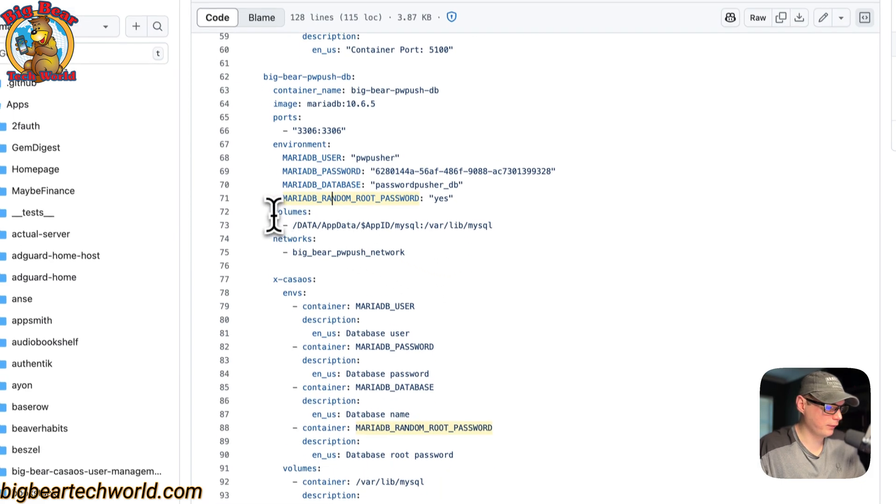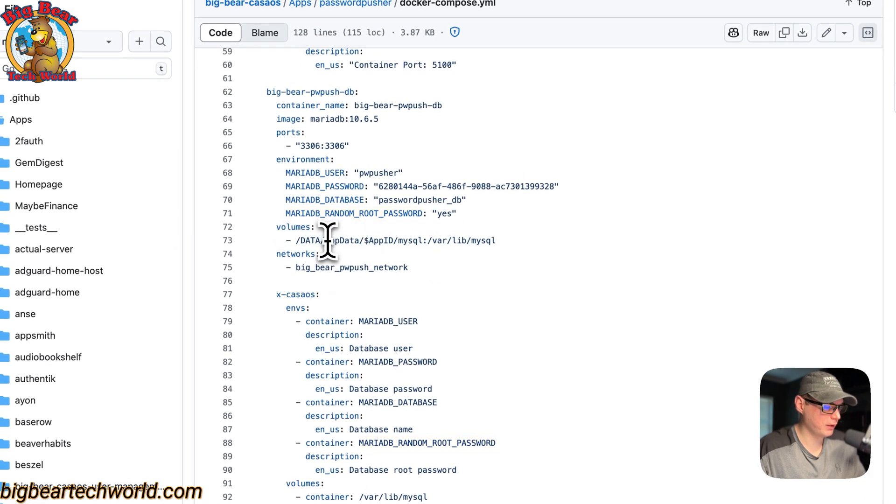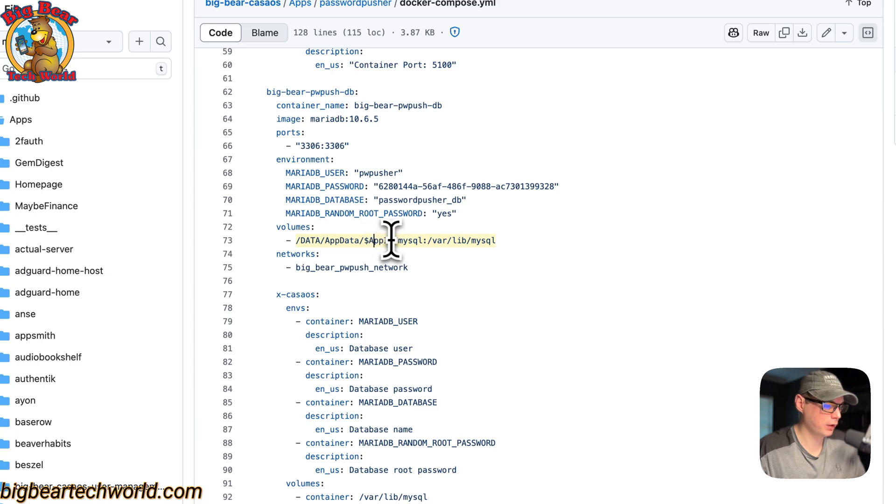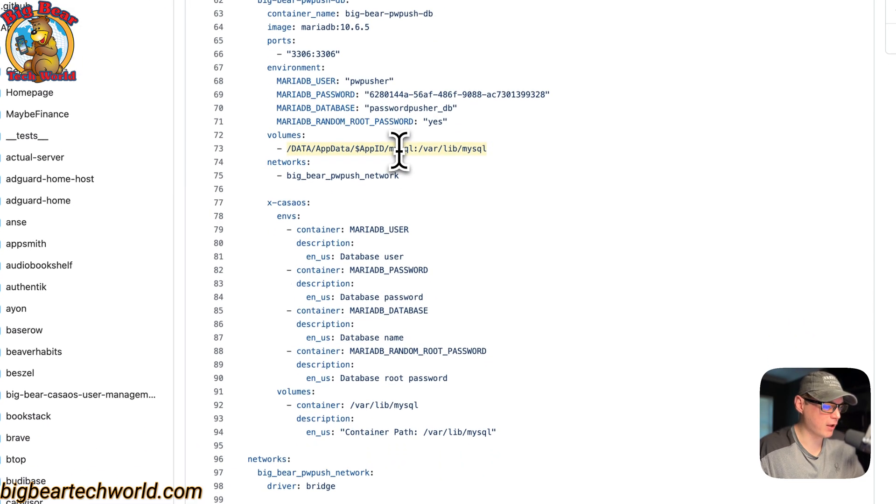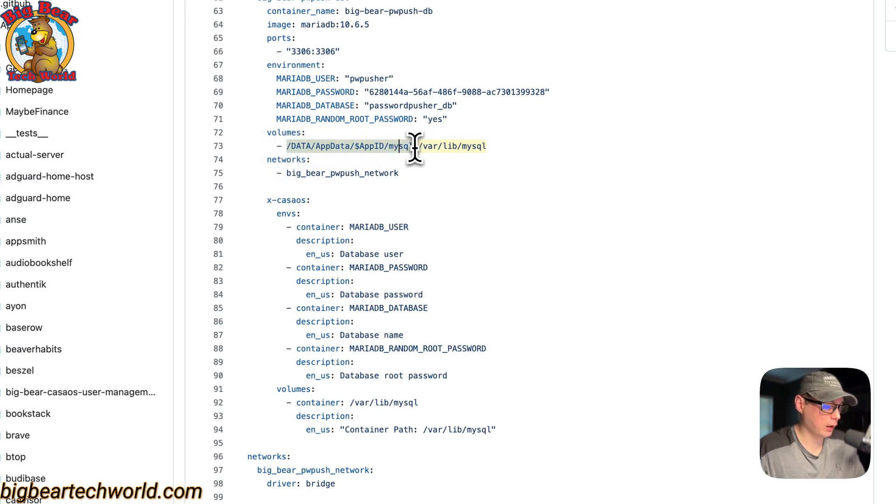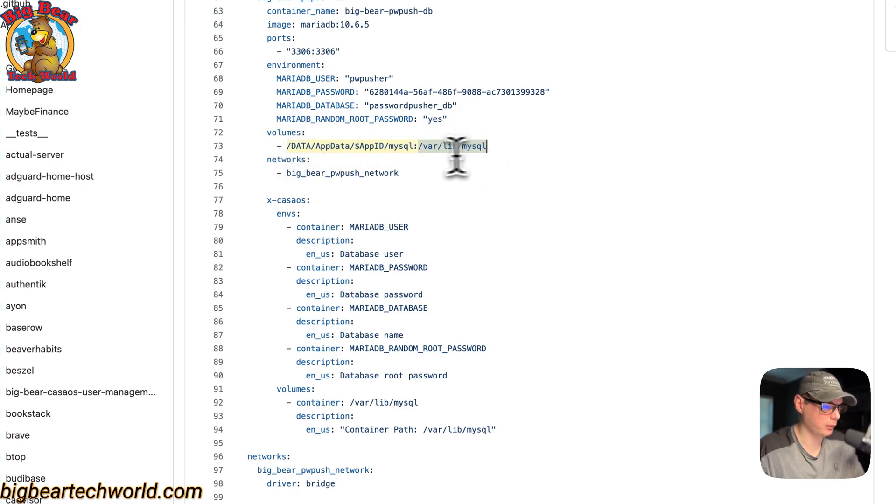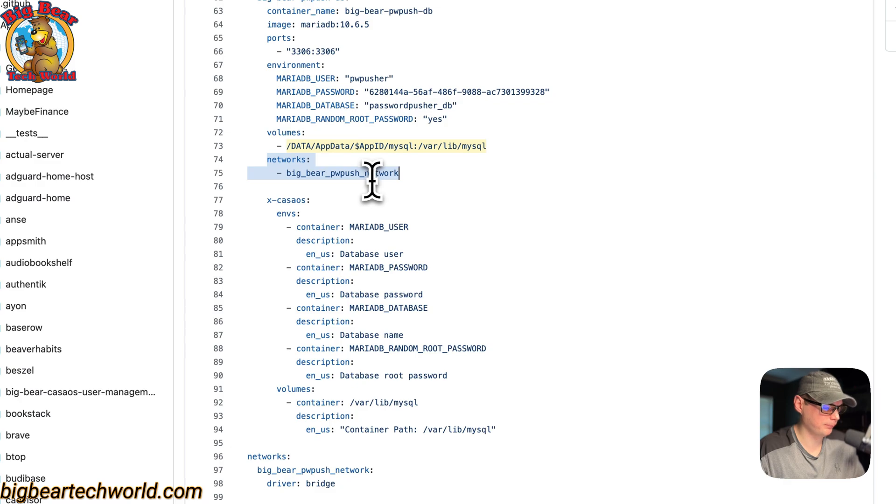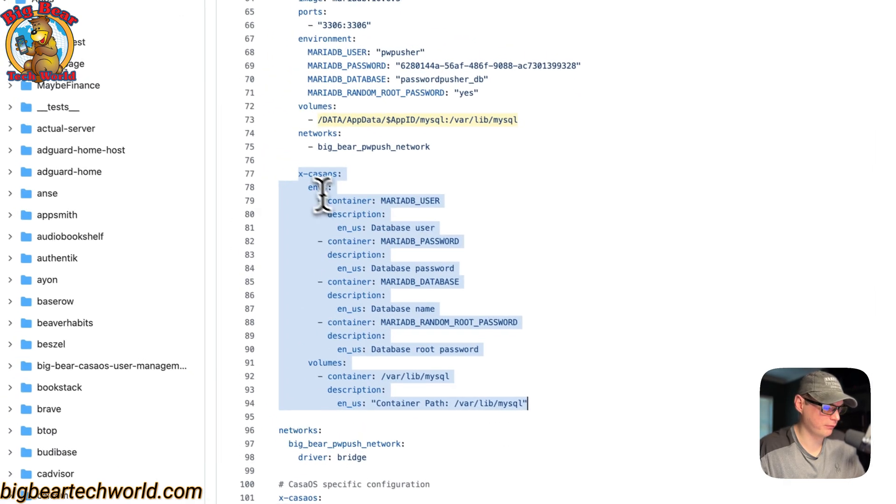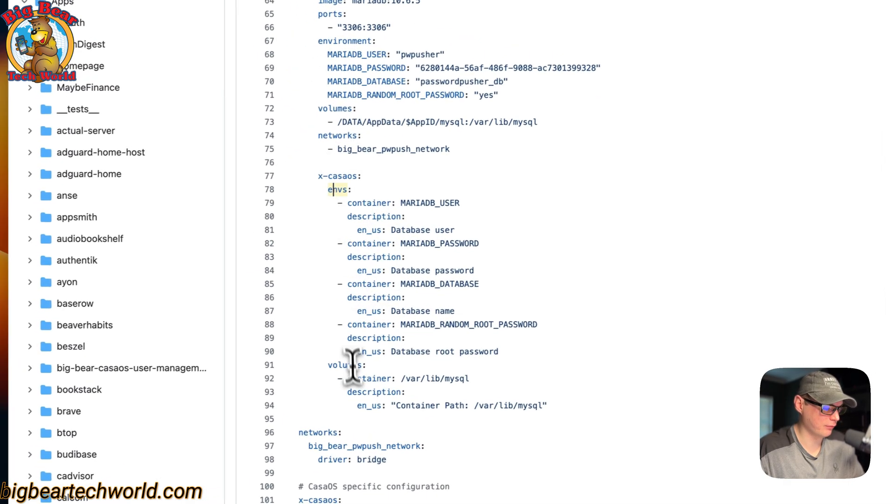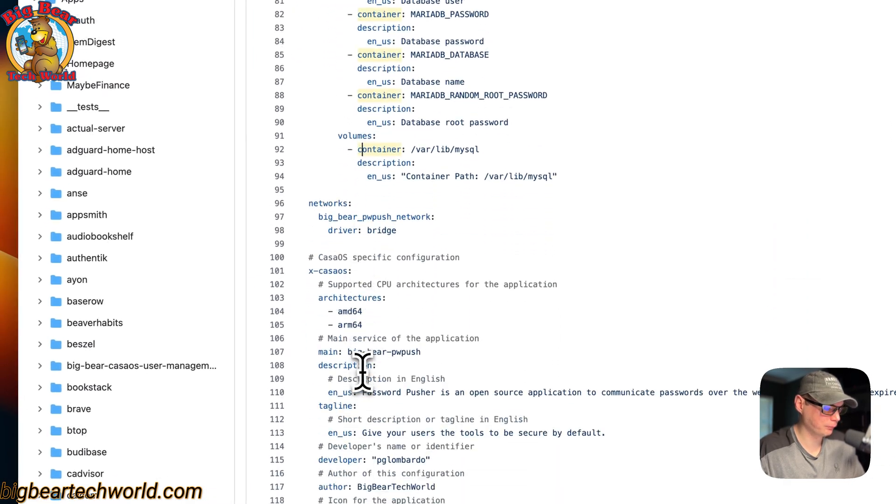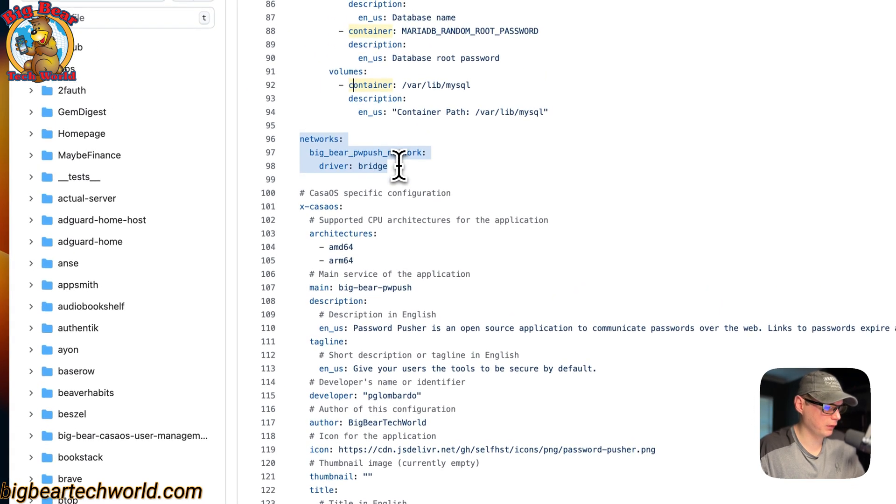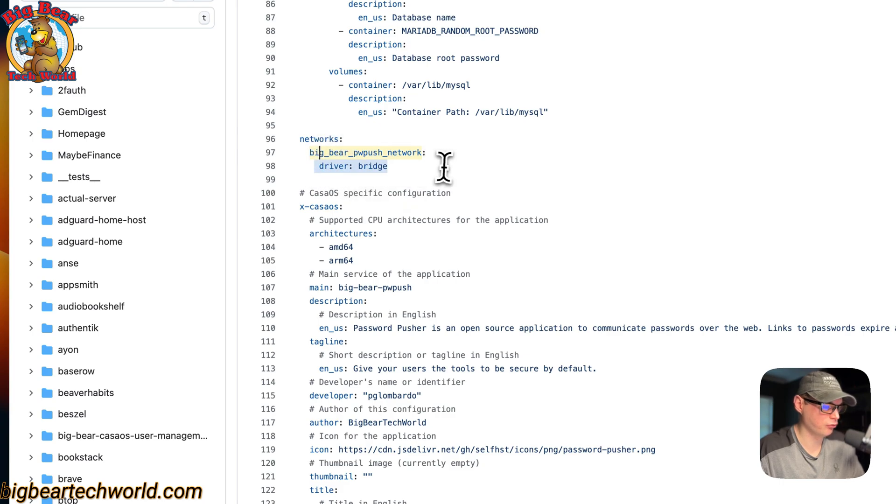The volumes on the host side: /DATA/AppData/app_id - that's the variable generated from the name up there. MySQL - this is on the host side, and then on the container side is /var/lib/mysql. Networks: it's put in the same network, BigBearPwPush network. The x-casaos information explains the environment variables and the volumes. Now we're going to define the network: BigBearPwPush network, and then the driver is set to bridge.